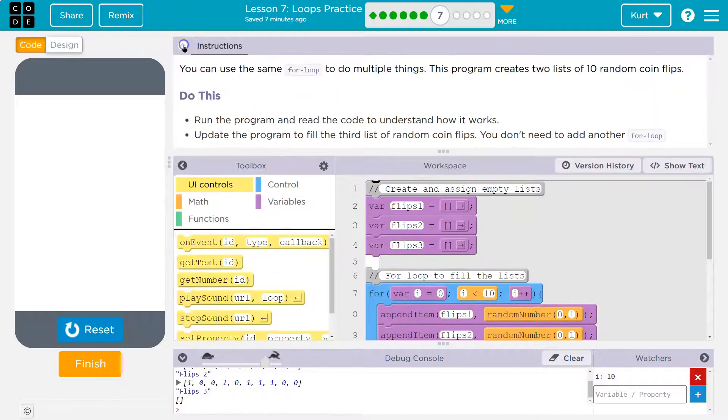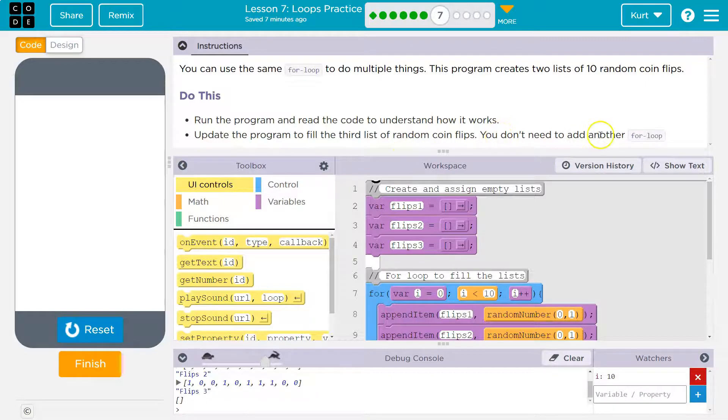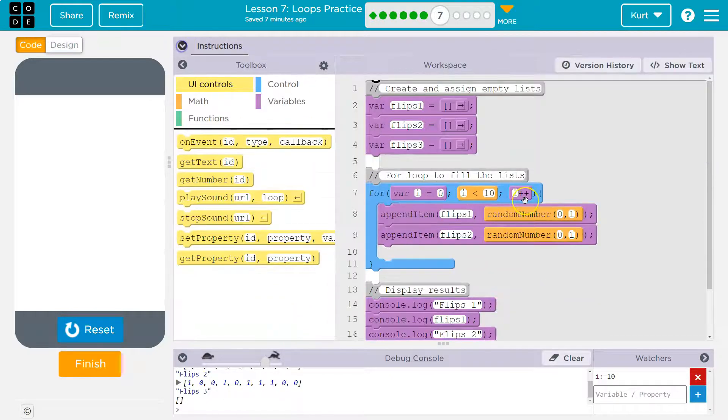And then we print them out. All right. Update the program. Run the program. Yep. Update the program to fill the third list of coins. You don't need to add another for loop.